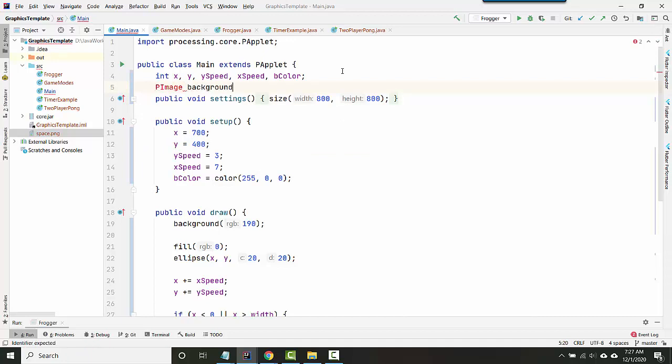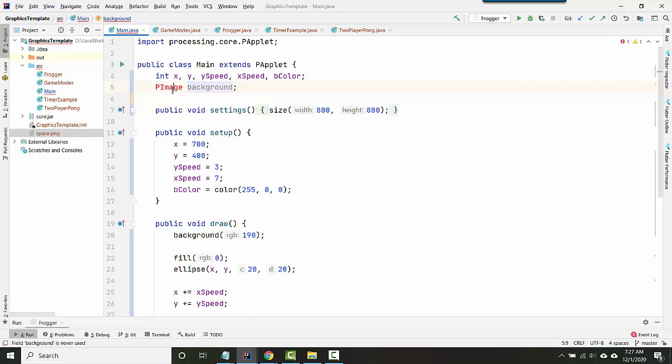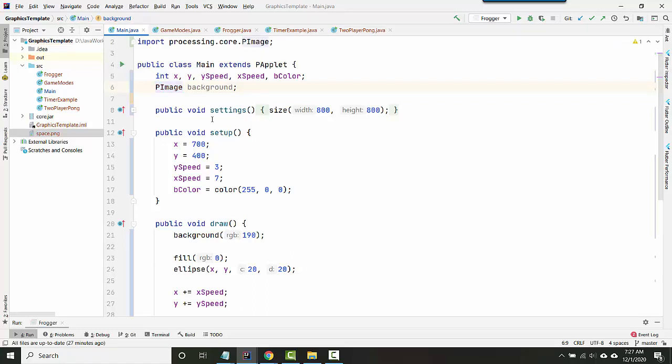So I'm going to use the same format that I use for creating any type of variable, where you start with the data type and then the variable name. So P-image is the data type, background is going to be the variable name. Right now it's red because I have to import it. So I'm going to hit Alt-Enter on top of P-image. And that added a line up here that says import processing.core.pimage.